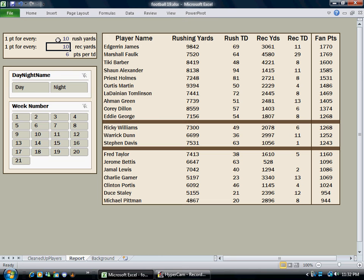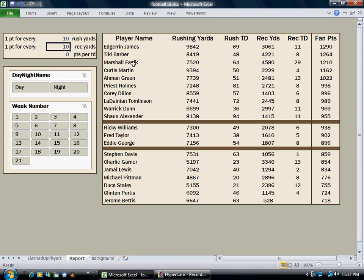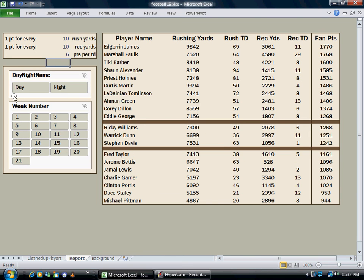If I put that back to where it was, he comes back to where he was. And if I think that touchdowns shouldn't count at all, I can zero out points for touchdowns, and we'll see that Tiki Barber jumps over Marshall Falk. The list changes quite a bit. So let's put that back how we had it, and then skip to the next step, which is that these two slicers here also impact the report.